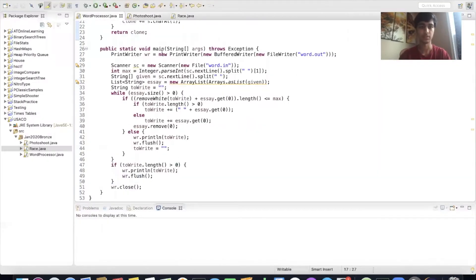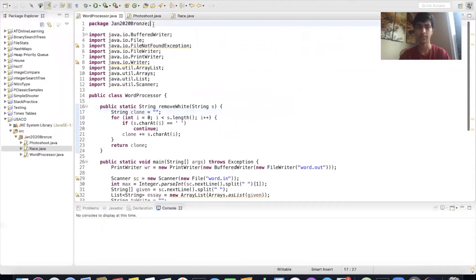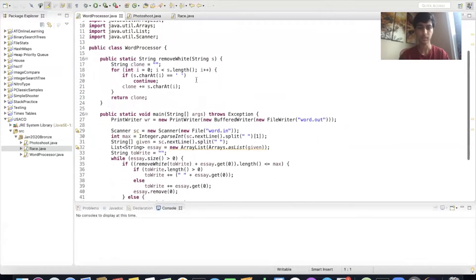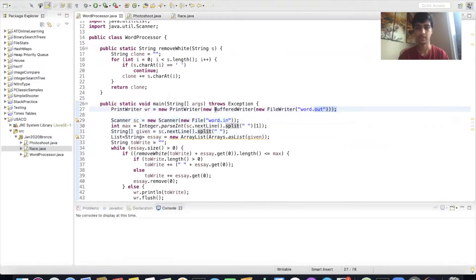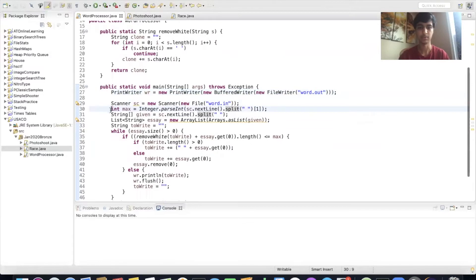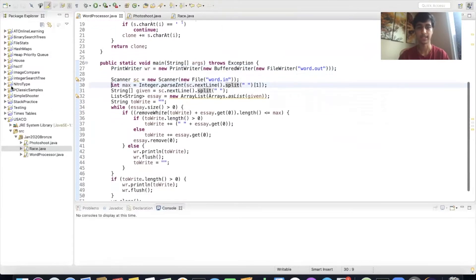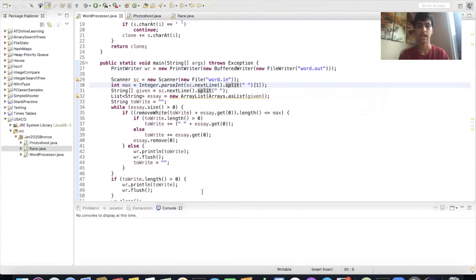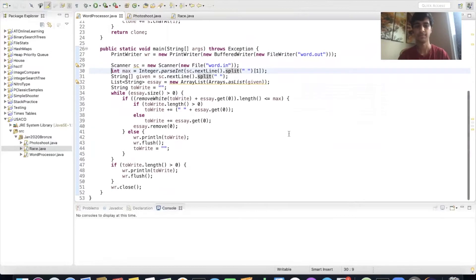Let me show you my code — WordProcessor.java. One note: I have my code in packages, and when you submit to the USACO online grader you'd comment out that package line because it creates an error. All I'm doing is taking the input, splitting it into words, removing spaces, and adding words onto the current line if it's under the limit. If I can't, I just create a new line, write it to the file, and close the file. That's it. Very easy, very simple, almost no algorithms involved.